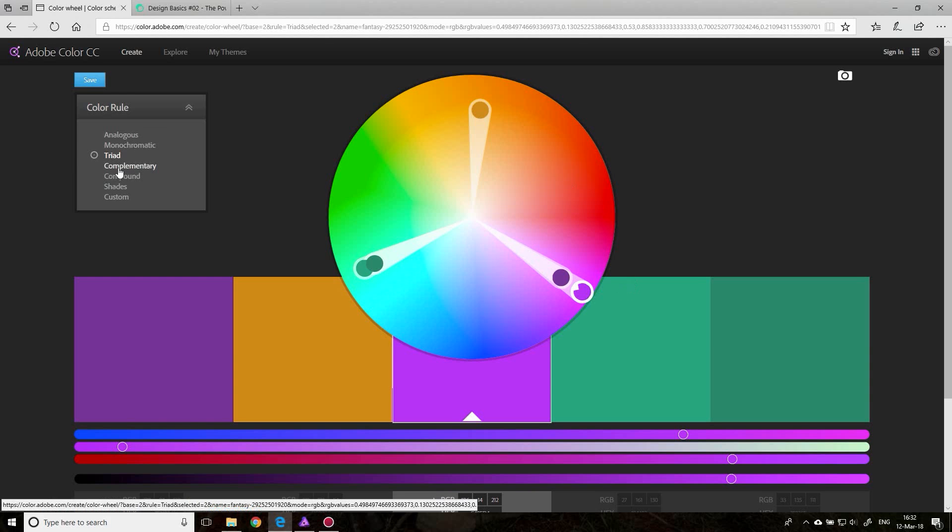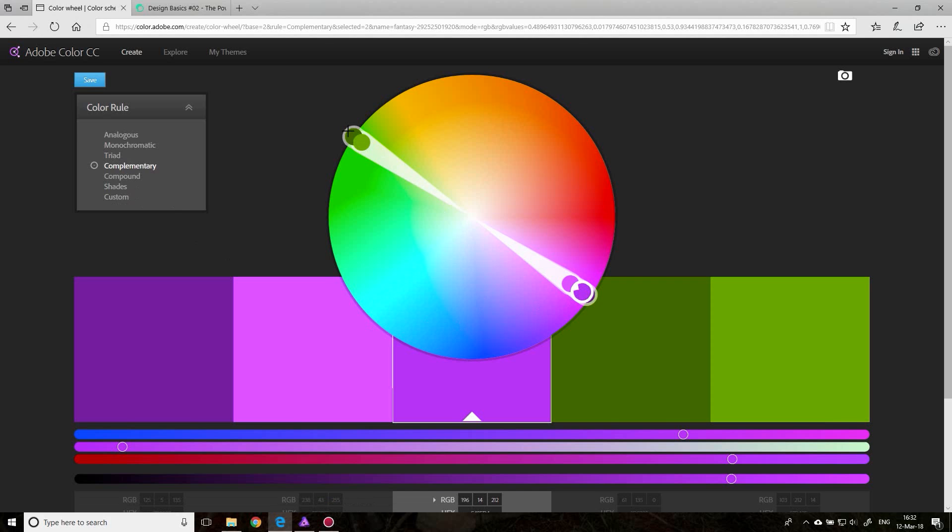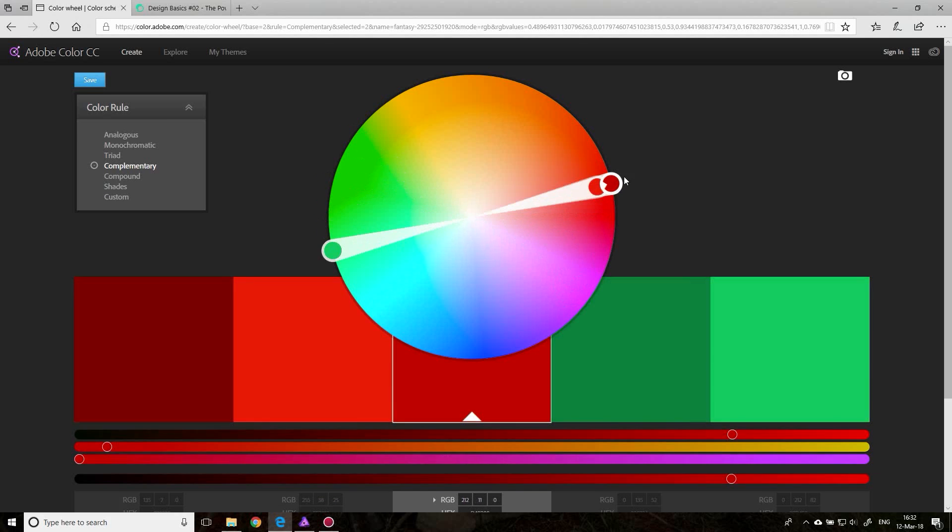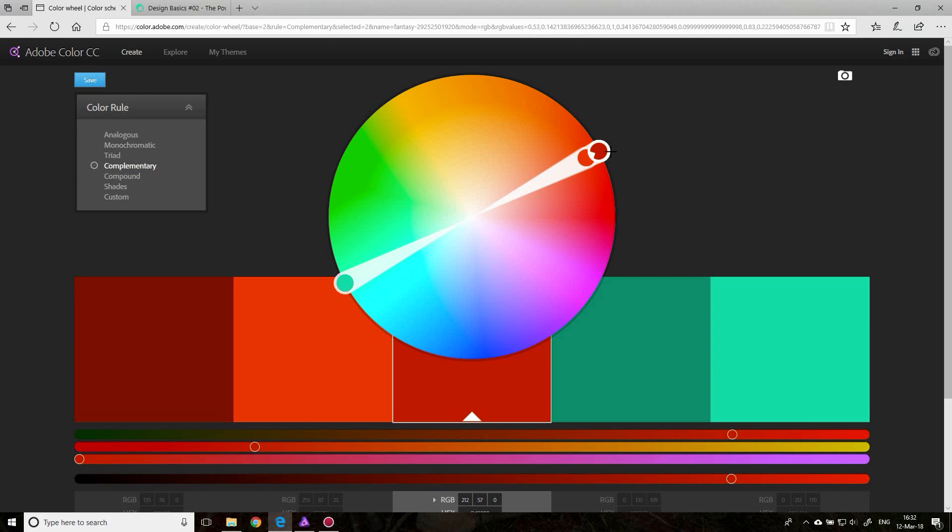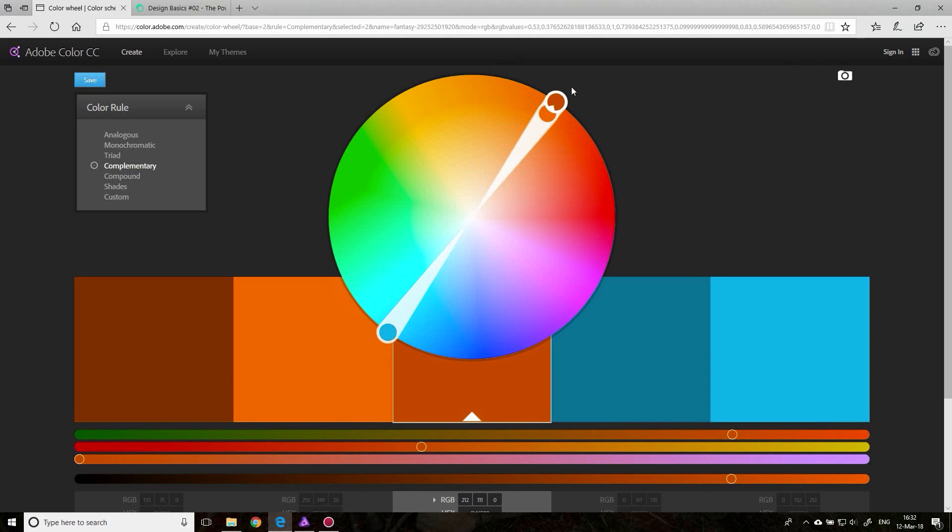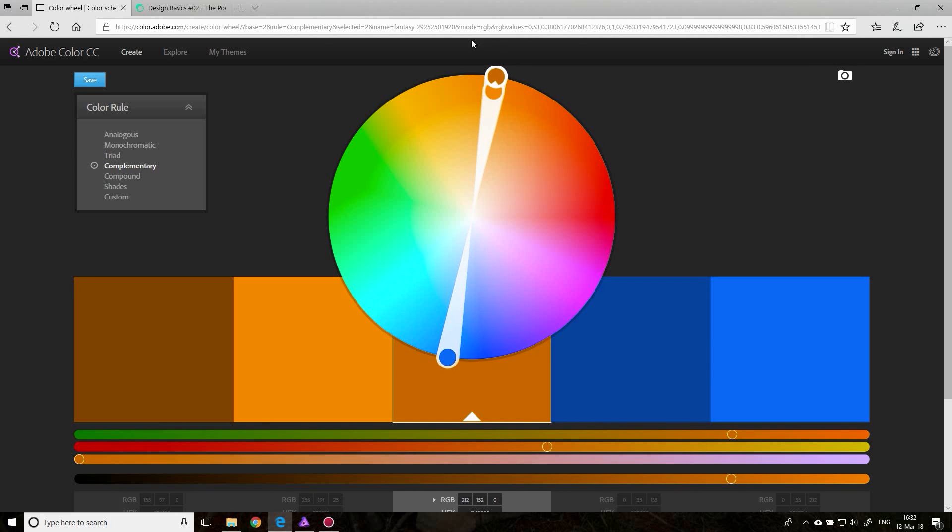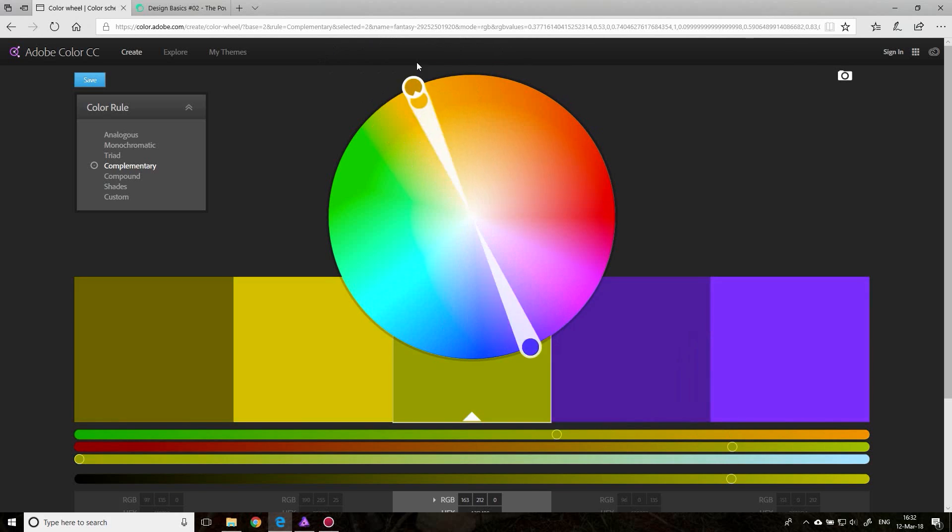The next one is complementary. Complementary basically means it's on the completely different side of the color wheel. So if I move around here, you always get the opposite. Here you get two that match the base color, and here you get two that are completely opposite of the base color. So this is also very interesting and also very good for high contrast.